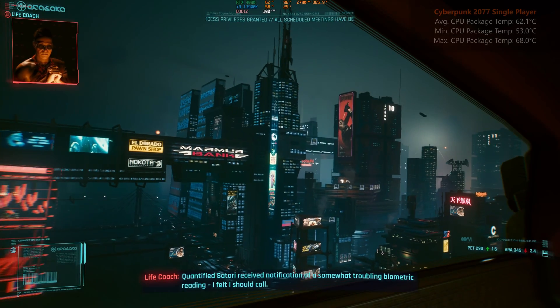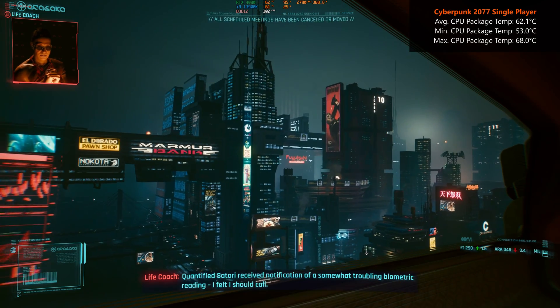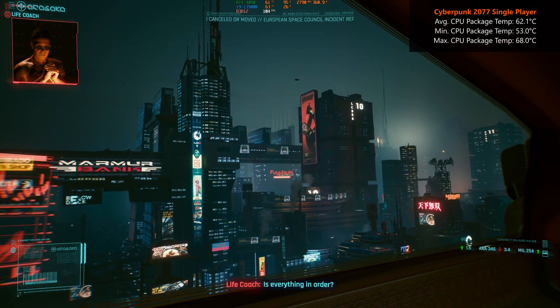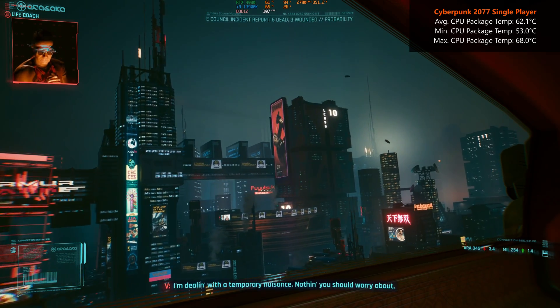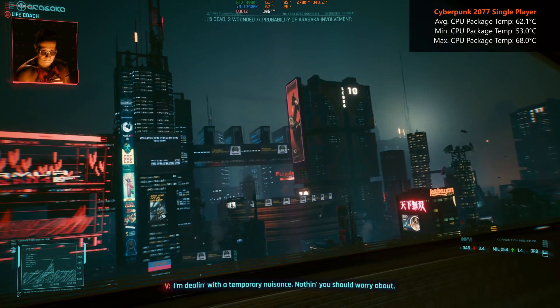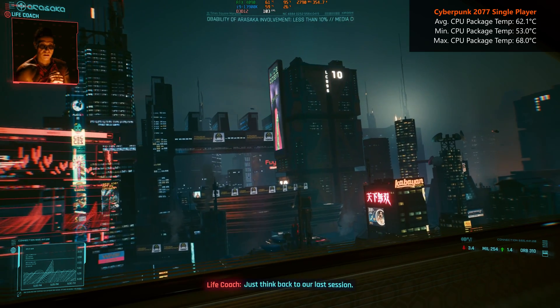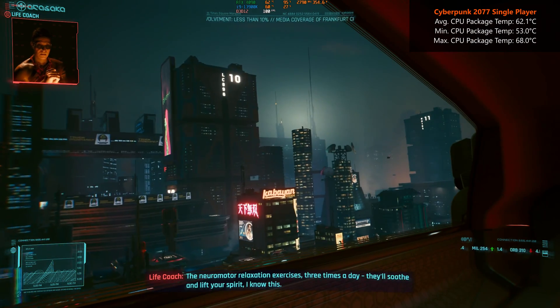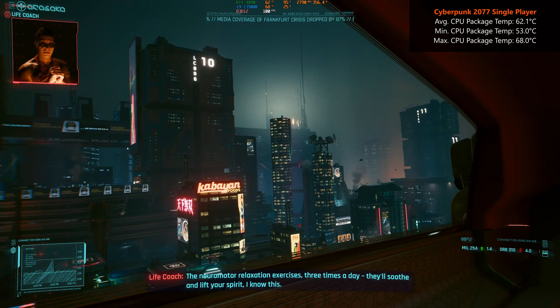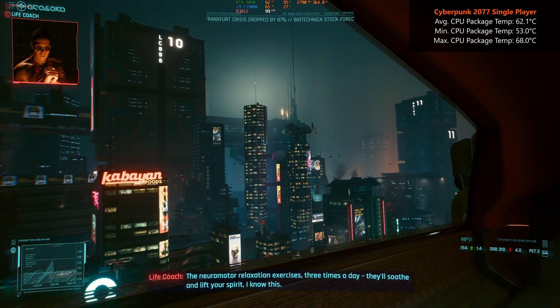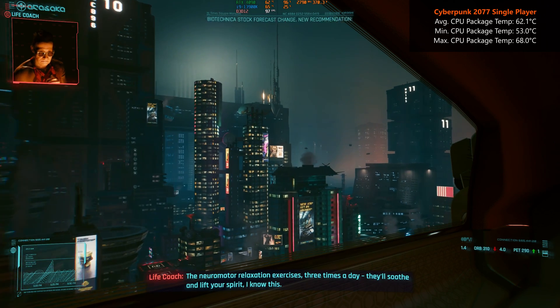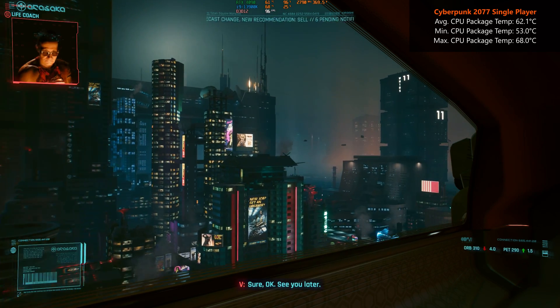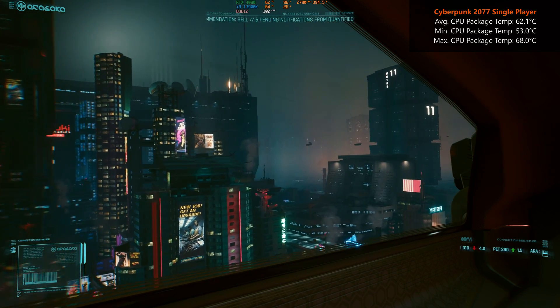Moving on to actual gameplay tests, while playing the single player campaign mode of Cyberpunk 2077 on the ultra graphics preset, with ray tracing and DLSS as well as FSR disabled at the 1440p resolution, the 13900K achieved an average CPU package temperature of around 62.1 degrees Celsius, a low of 53 degrees Celsius and a high of 68 degrees Celsius.